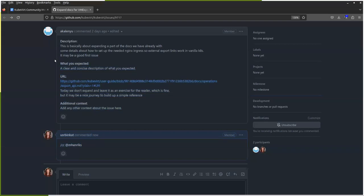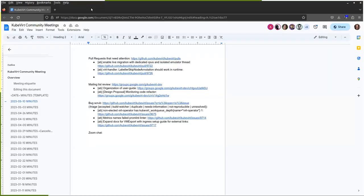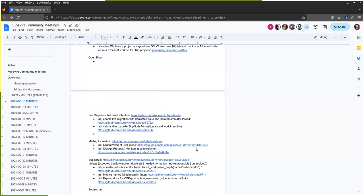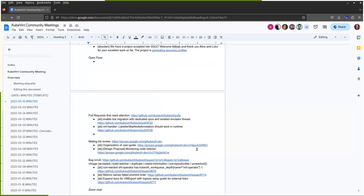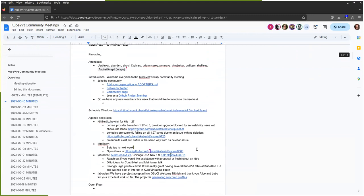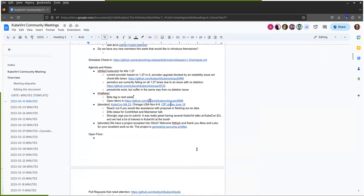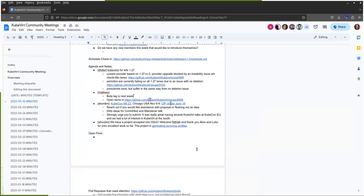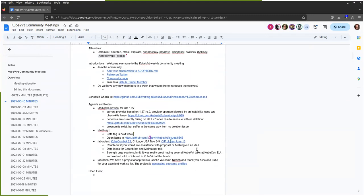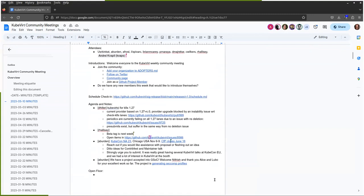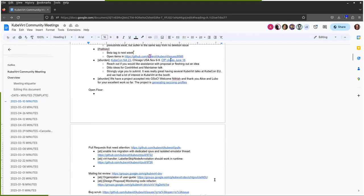And with that, wow, we just cut through a full agenda in 25 minutes. Nicely done. Any last-minute ads or any informal call-outs, kudos, or anything like that? Going once.